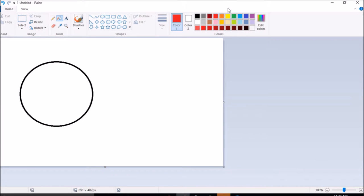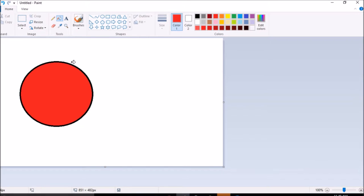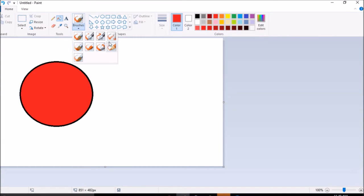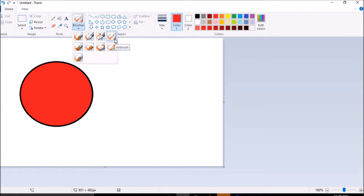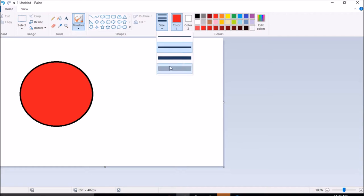So first you need to select the red color and put in the circle. Now, go to brushes and choose the spray paint or airbrush and make it the biggest.